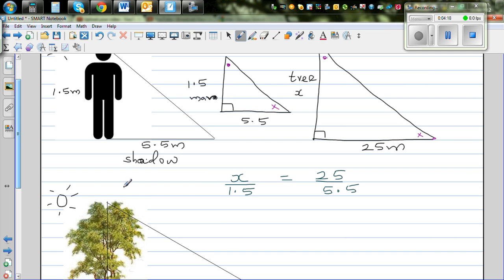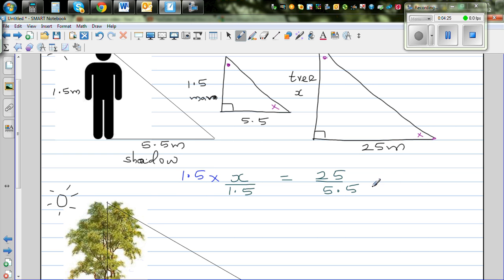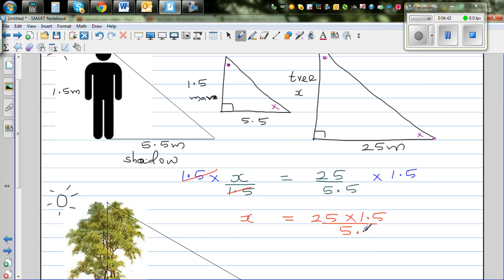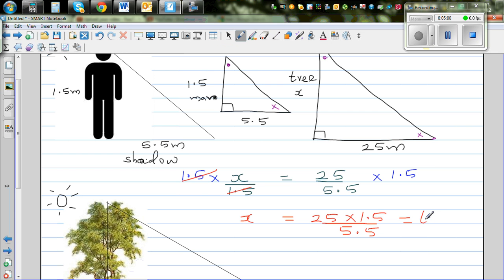Let me cross multiply, or multiply both sides by 1.5. So X equals 25 times 1.5 divided by 5.5. Let me get my calculator: 25 times 1.5 divided by 5.5 equals 6.8, or about 7 meters. So the height of the tree is approximately 6.8 or roughly 7 meters.